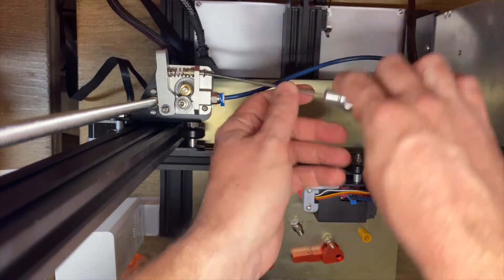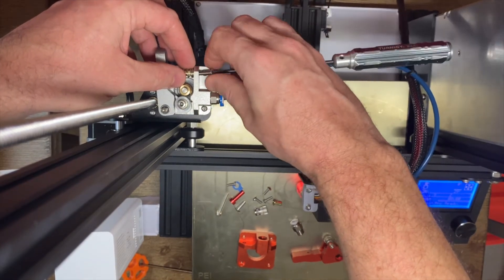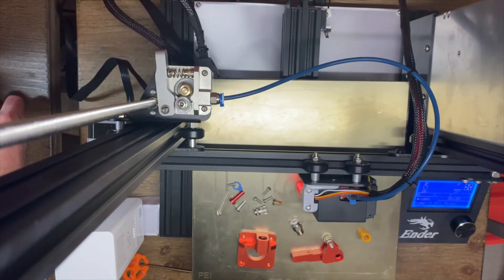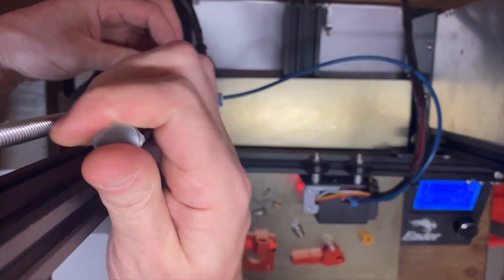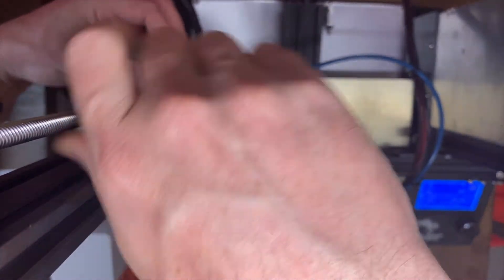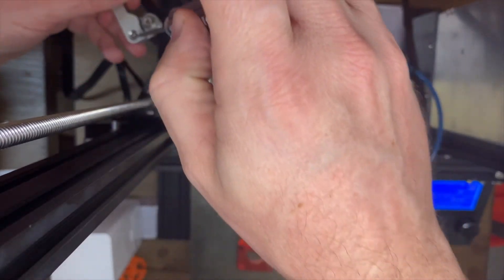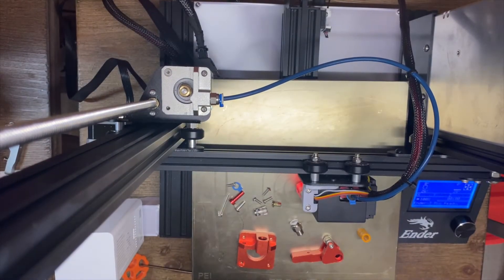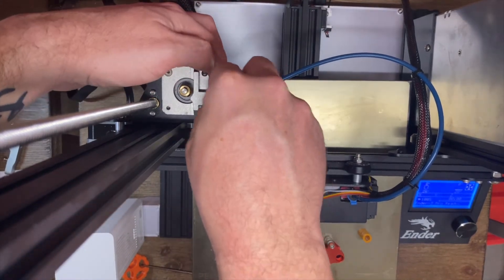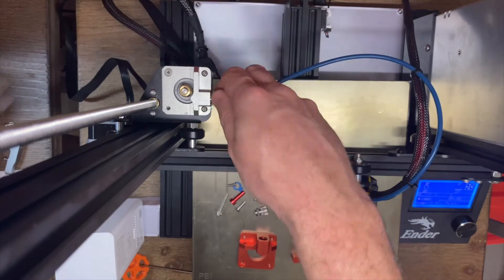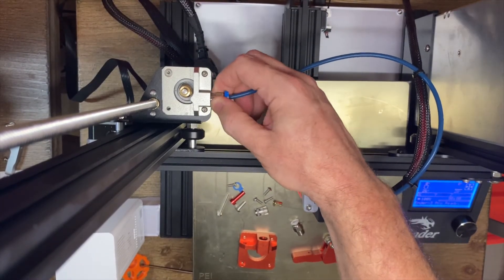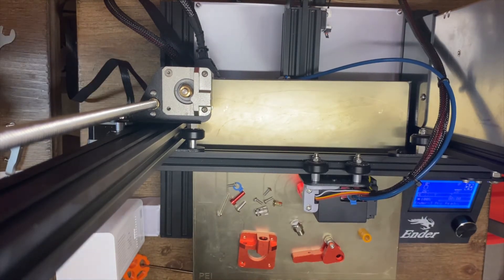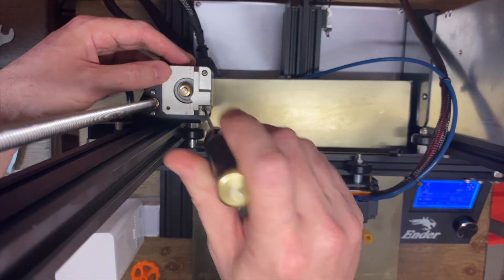First thing we're going to do is relieve the pressure off this arm. Now we'll go ahead and take this screw out. I've already taken the filament out of this. And now we'll be taking these screws out.